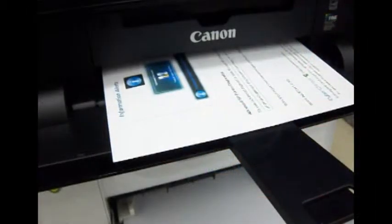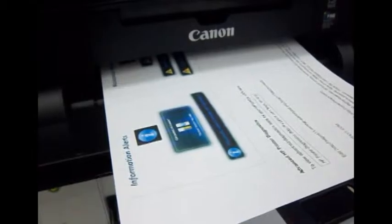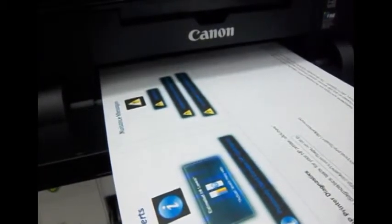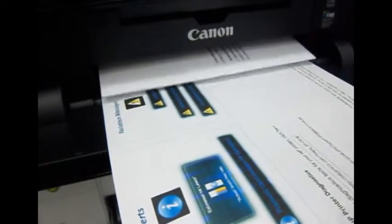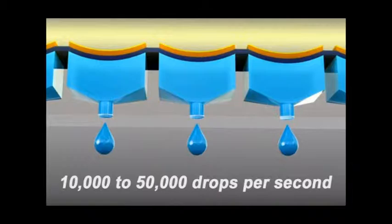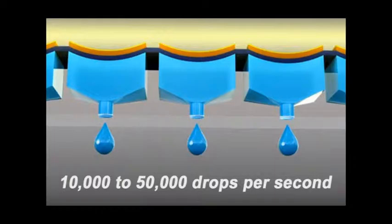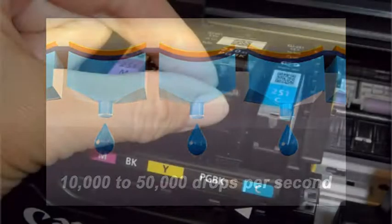But speed isn't everything, as every single ink droplet must be shot at precisely the right moment to form text and images on the pages. As the print head skims about 4 hundredths of an inch above the paper surface, the printer control board orchestrates the ink shooting sequence so that millions of individual droplets always hit their bullseye.